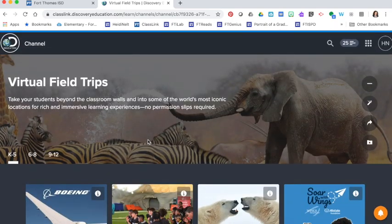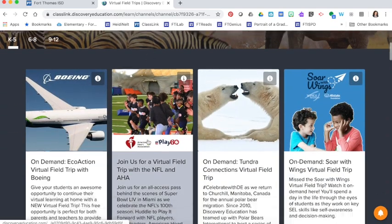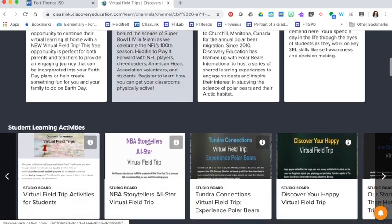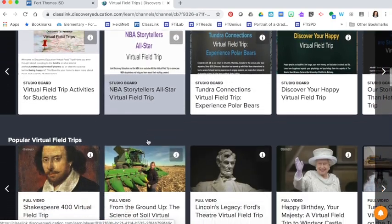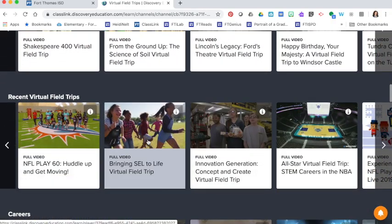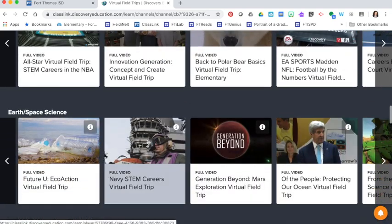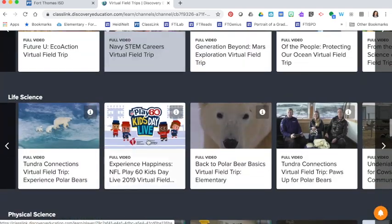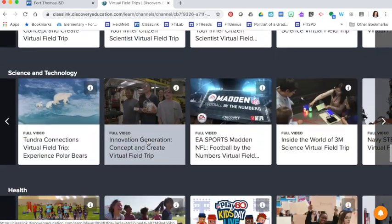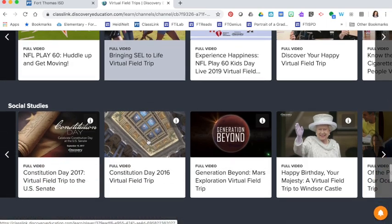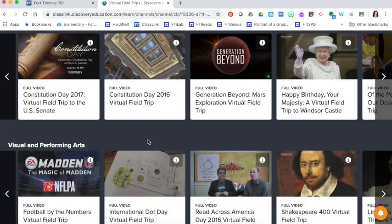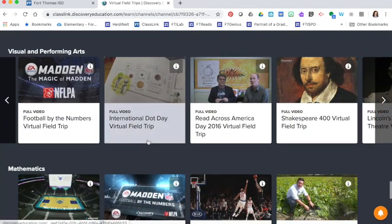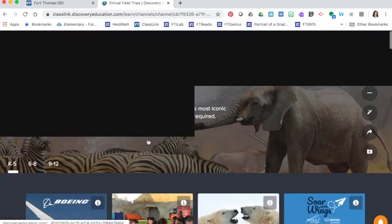The virtual field trips page is subdivided into different headings. You can look at student learning activities, popular ones, recently added, careers, earth and space, and so on. There's a lot of really good science-based and social studies-based field trips that you might decide to take with your students.